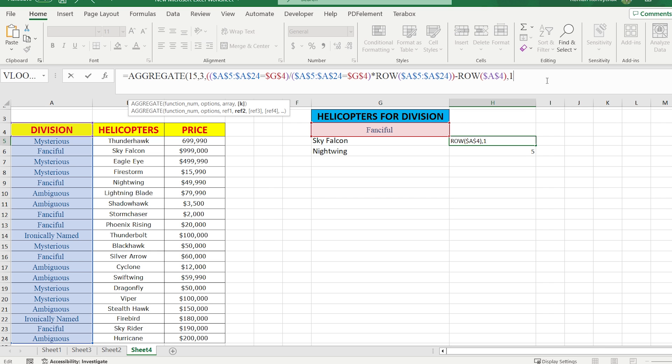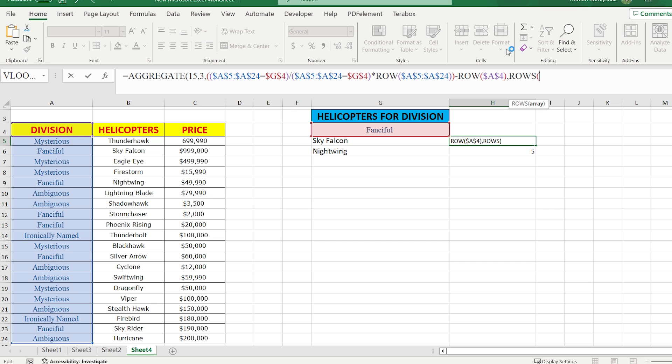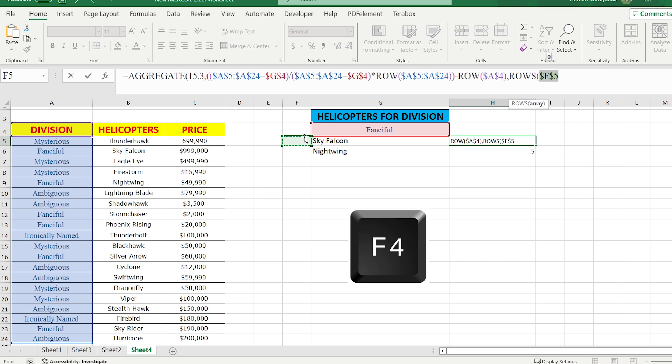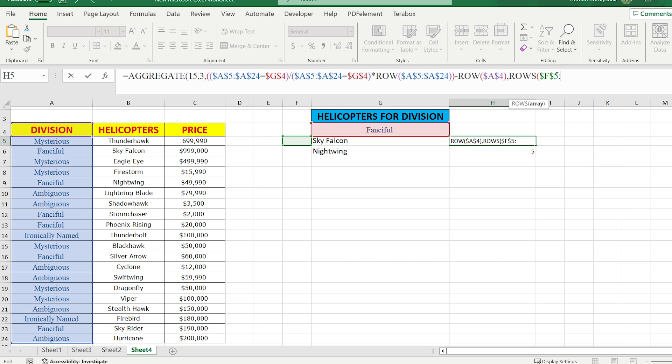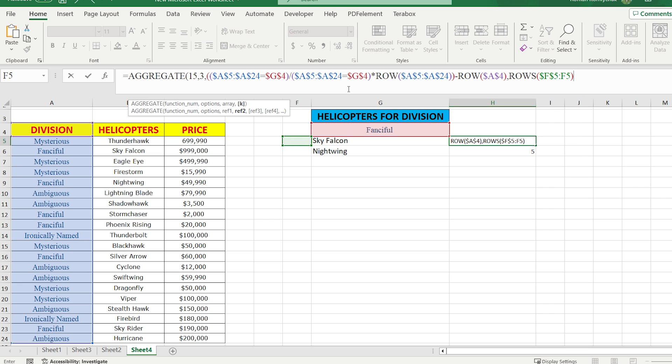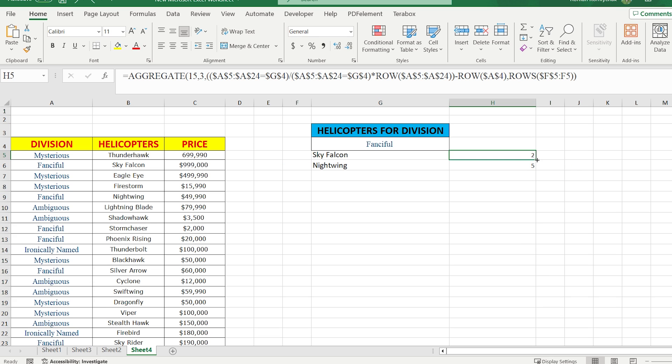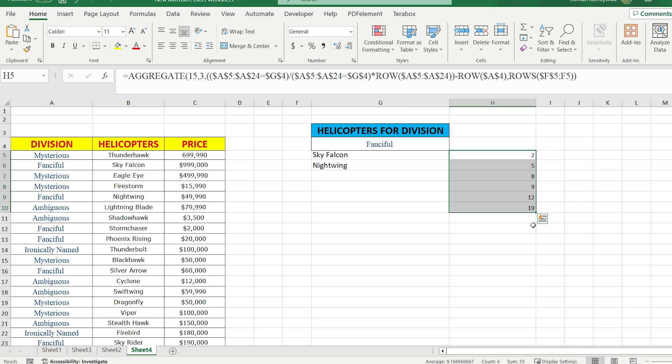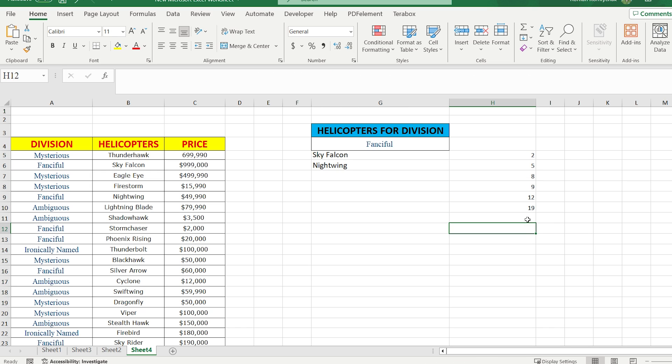Cancel 1 and write the function ROWS, which means how many rows are highlighted inside the range. Highlight the first reference position cell for Sky Falcon, press F4 to fix it, and divide it by itself. Be careful to not fix the second cell. Close the brackets and press Enter. Drag the formula down. As you can see, the position number of the rows is changing automatically.